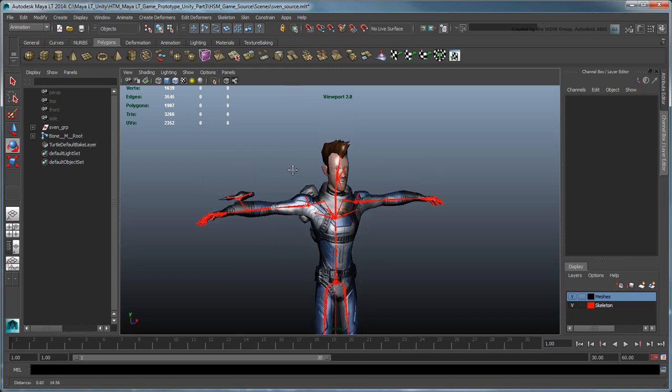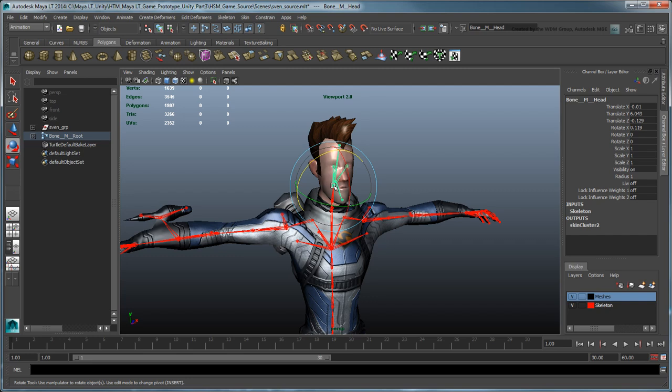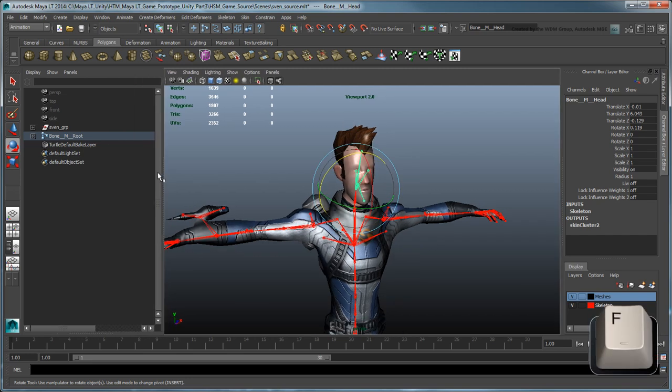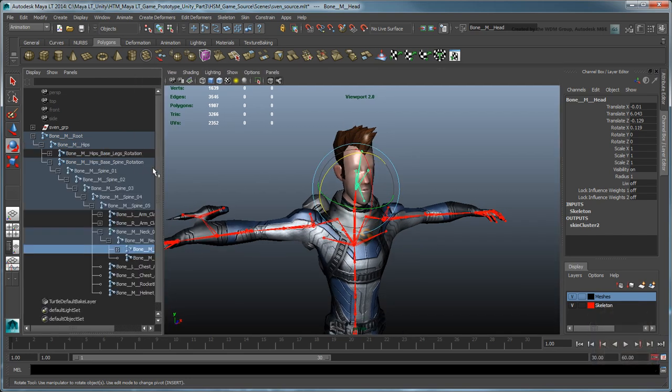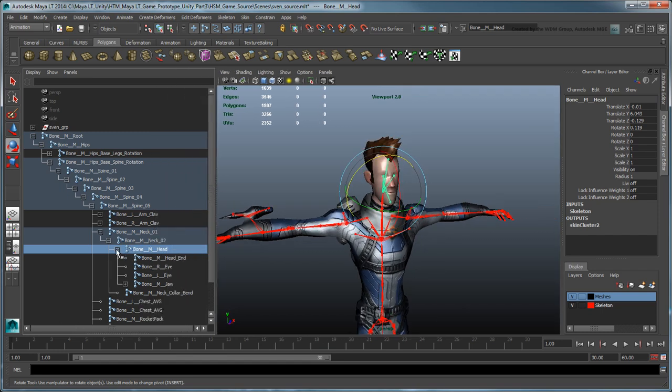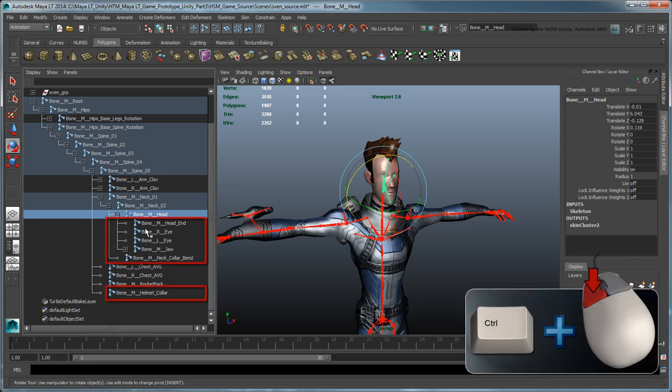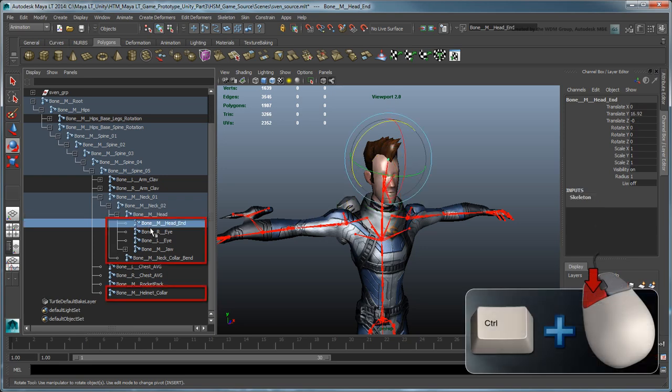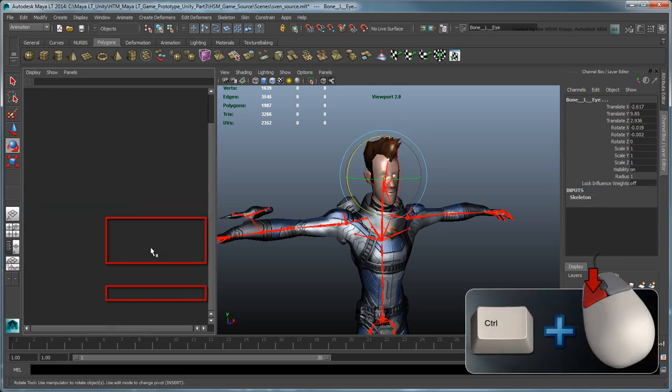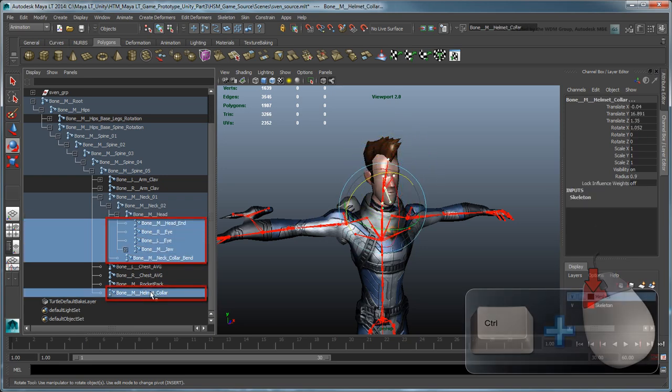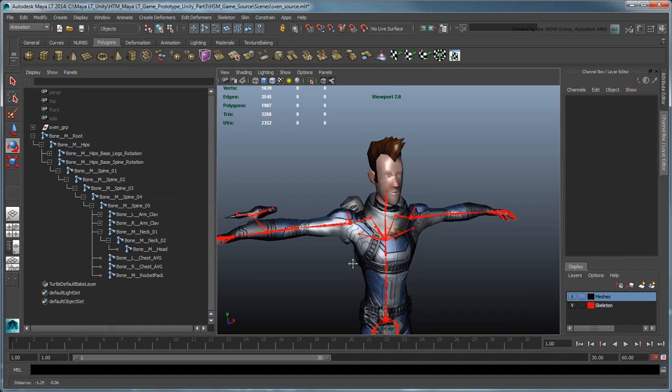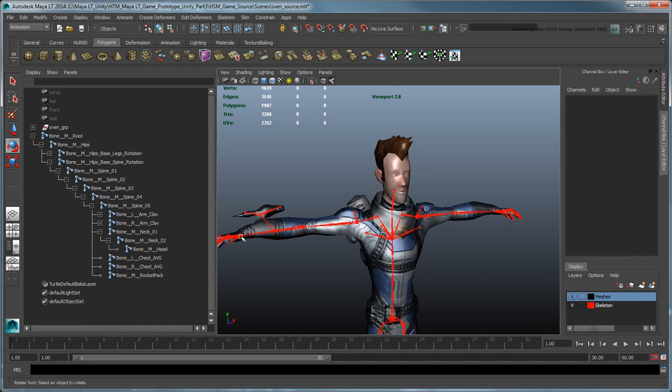Select the head joint. In the Outliner, press F to frame it in the hierarchy. Expand its hierarchy and delete all its child joints, as well as the collar bend and the helmet collar joints. Using the same technique, delete all child joints under each hand.